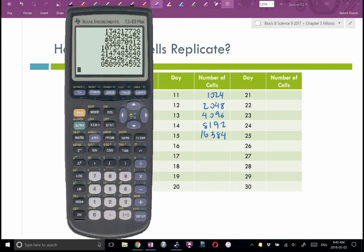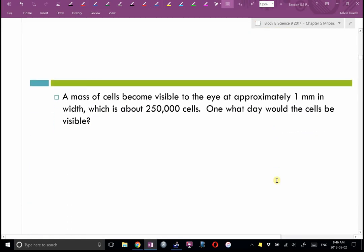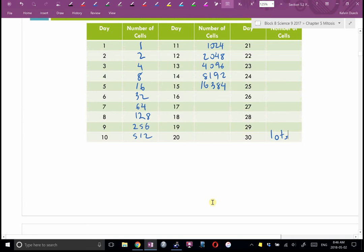Most bacteria and most viruses only need one parent. A mass of cells becomes visible to the eye at approximately one millimeter in width, which is about 250,000 cells. Calculating day by day: day 15 had 16,384 cells, day 16 had 32,768, and continuing — by day 19 you'd start to be able to see it with the naked eye. If this is a cancerous cell, you can see why it's so important to go to the doctor as soon as you notice something.